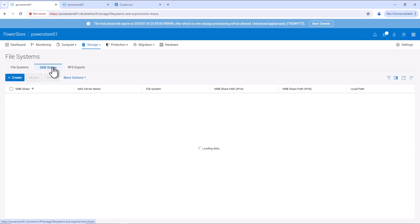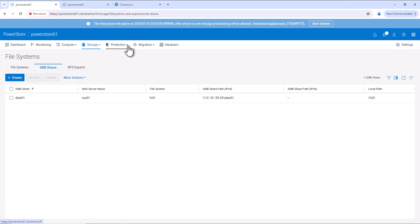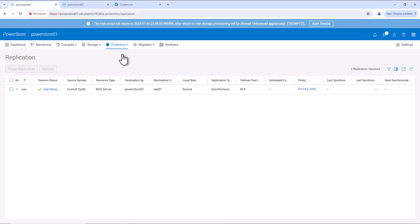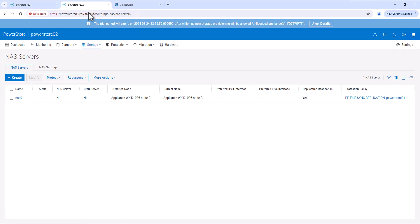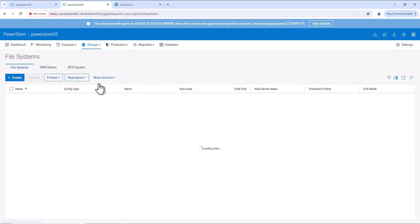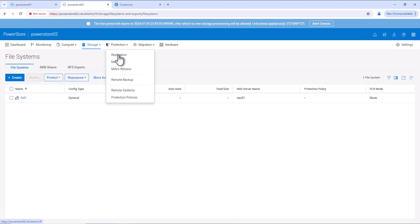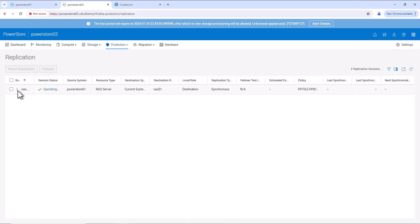Now, let's go to the SMB share and verify the SMB share is also created. Next, we can go to Protection, Replication. Here we can see under the NAS server, the file system is also getting replicated to the PowerStore 02 system. Let's review the target system also. Go to PowerStore 02, Storage, File Systems. We can see the file system is created in the target system. And in the replication session, we can see the file system is also getting replicated here.